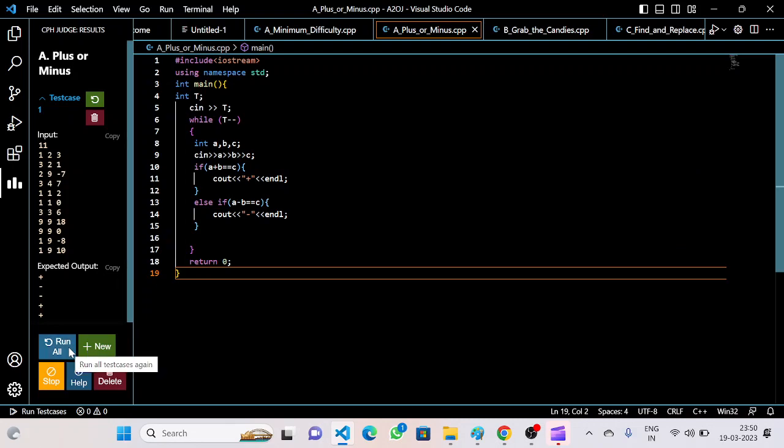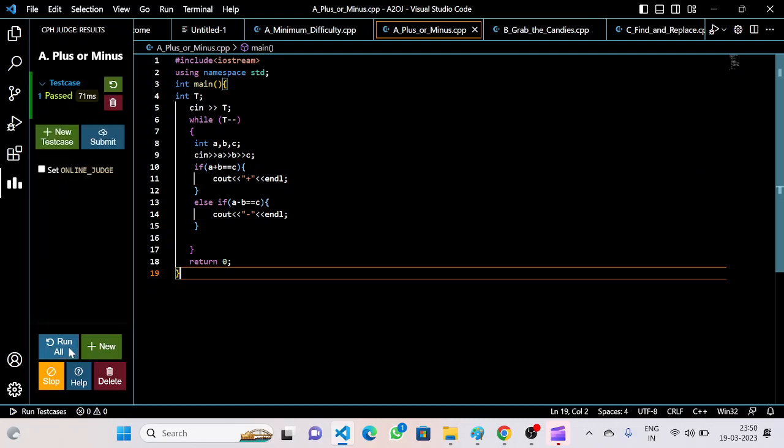Let's run it. Oh yeah, it's done. Thank you.